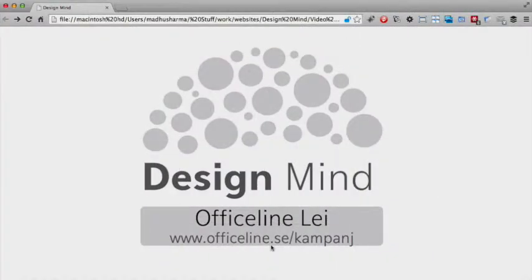In this episode of Design Mind we are looking at OfficeLine, which sells chairs constructed especially for the female body shape.